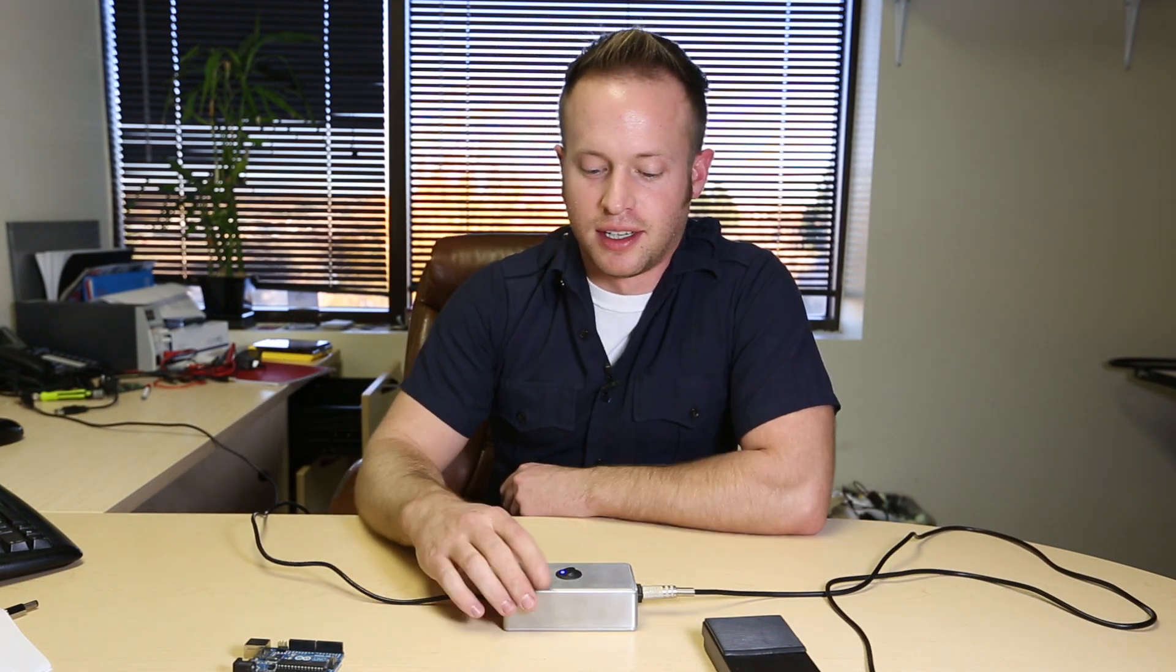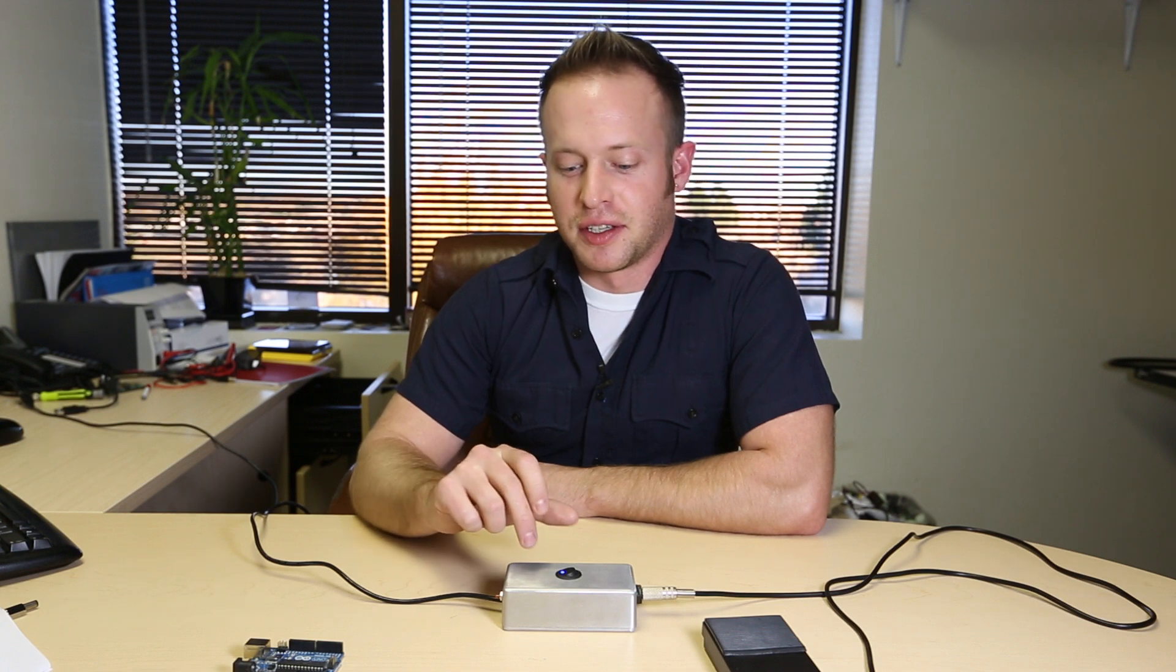And there are lots of mischievous things you could do with it as well. You could attach it to your co-worker's computer and have it send a random key press every 30 seconds. You could have it shut down their computer randomly, have it delete files. You could do lots of different fun and potentially harmful things with this device.